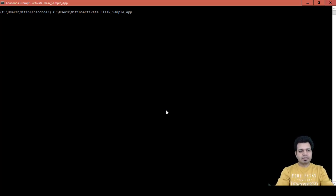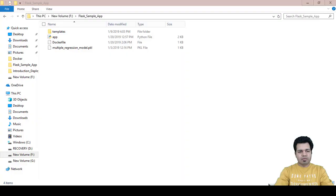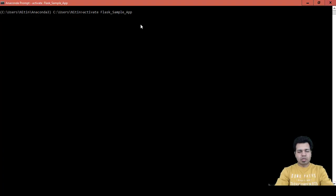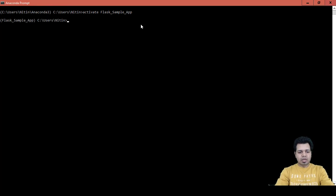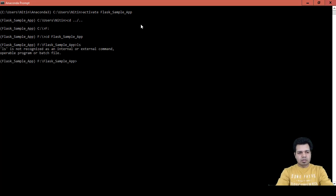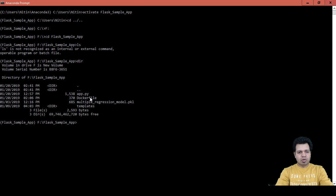After activating the environment, we'll navigate to the F drive folder where this project is located. We'll go inside the flask_sample_app folder, which is available on the F drive, to create the requirements.txt file. The environment is now activated; let's change the directory to the F drive and go inside the flask_sample_app folder.